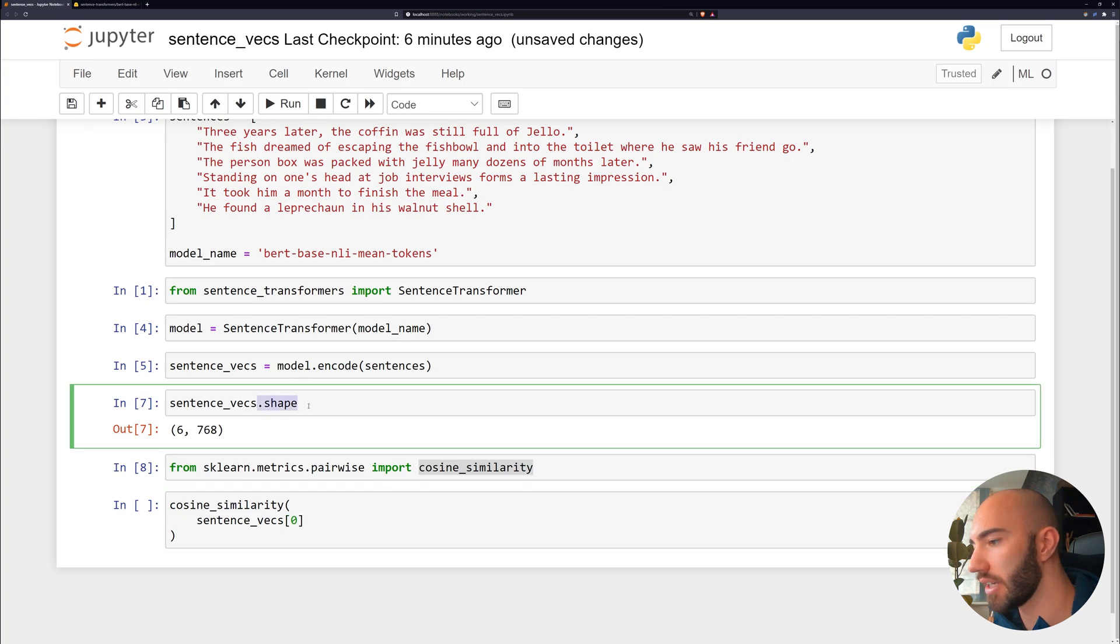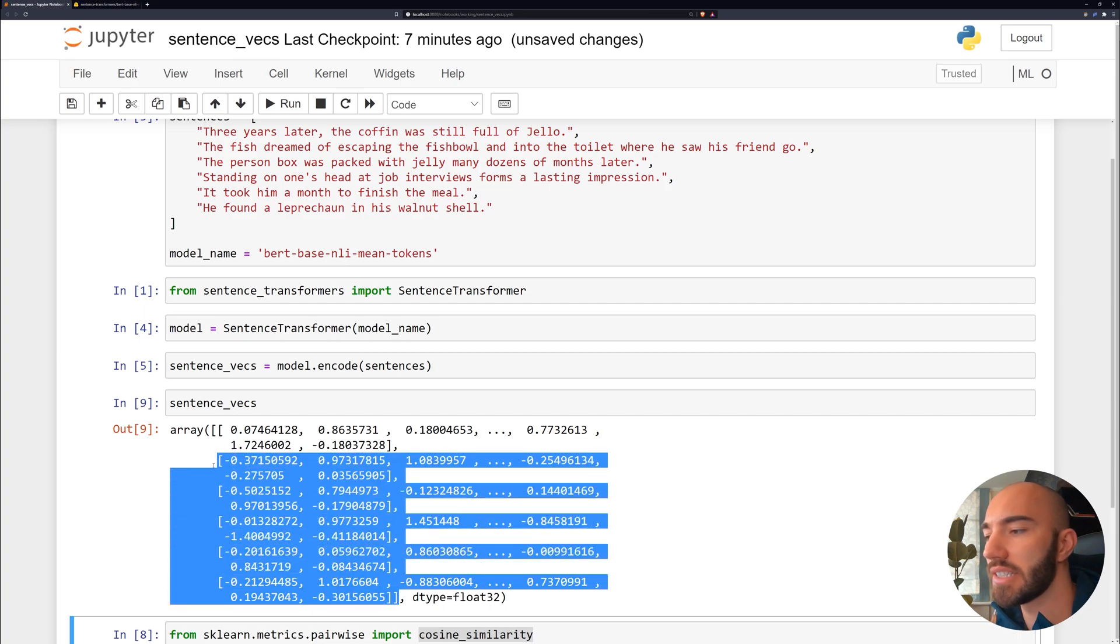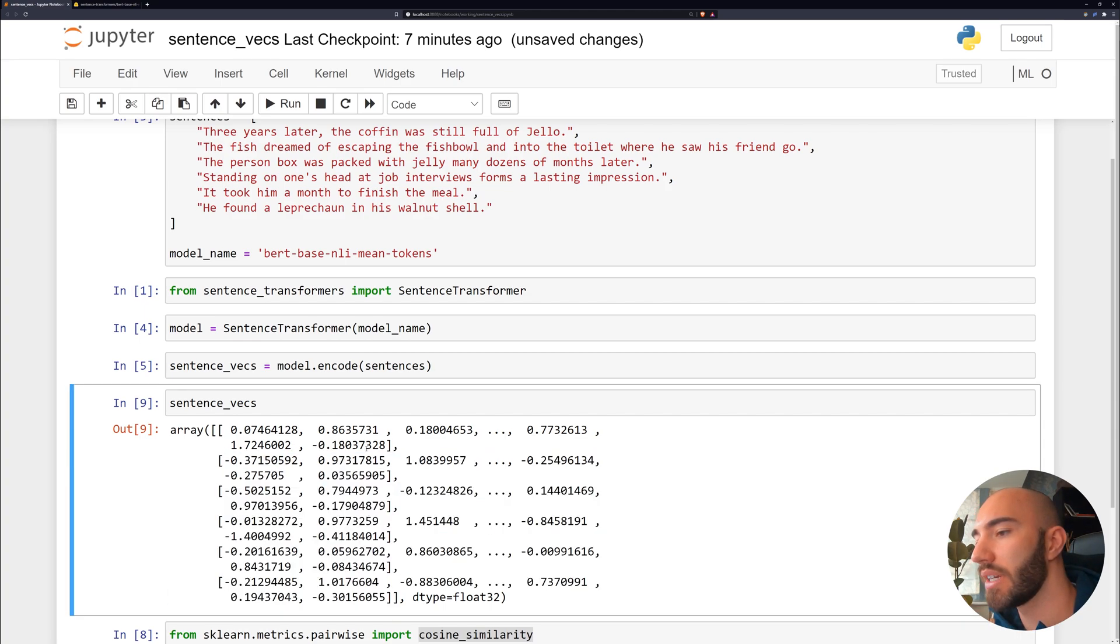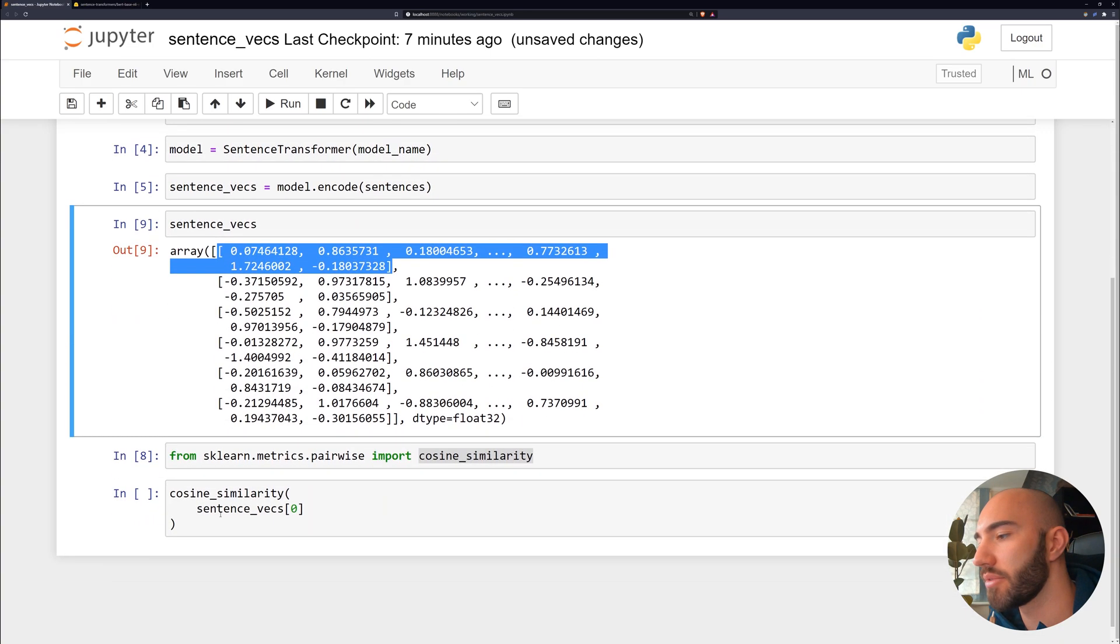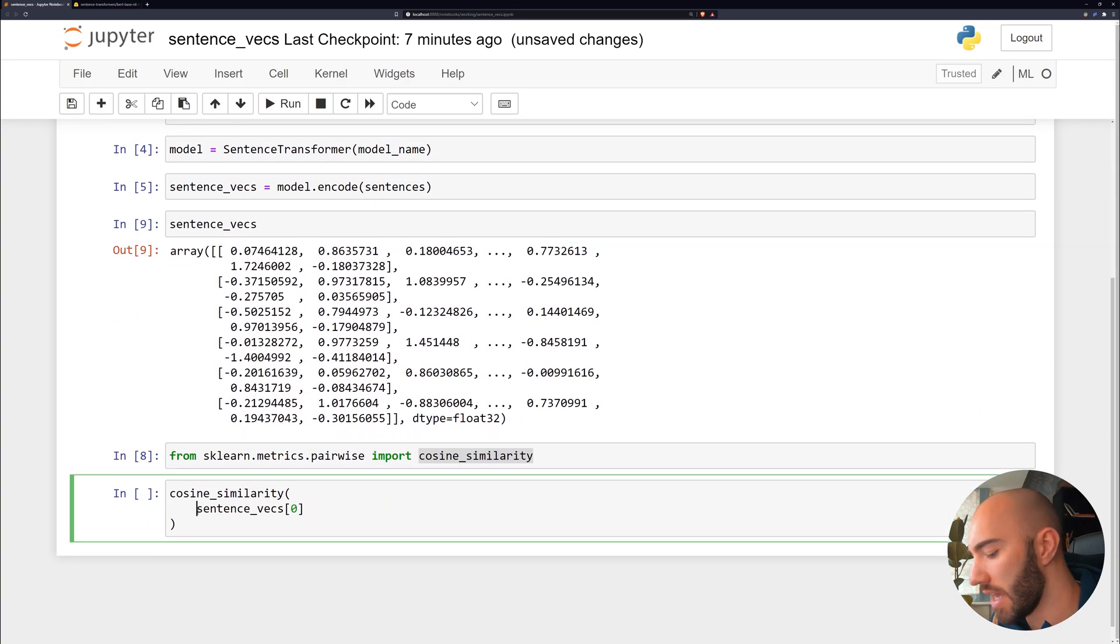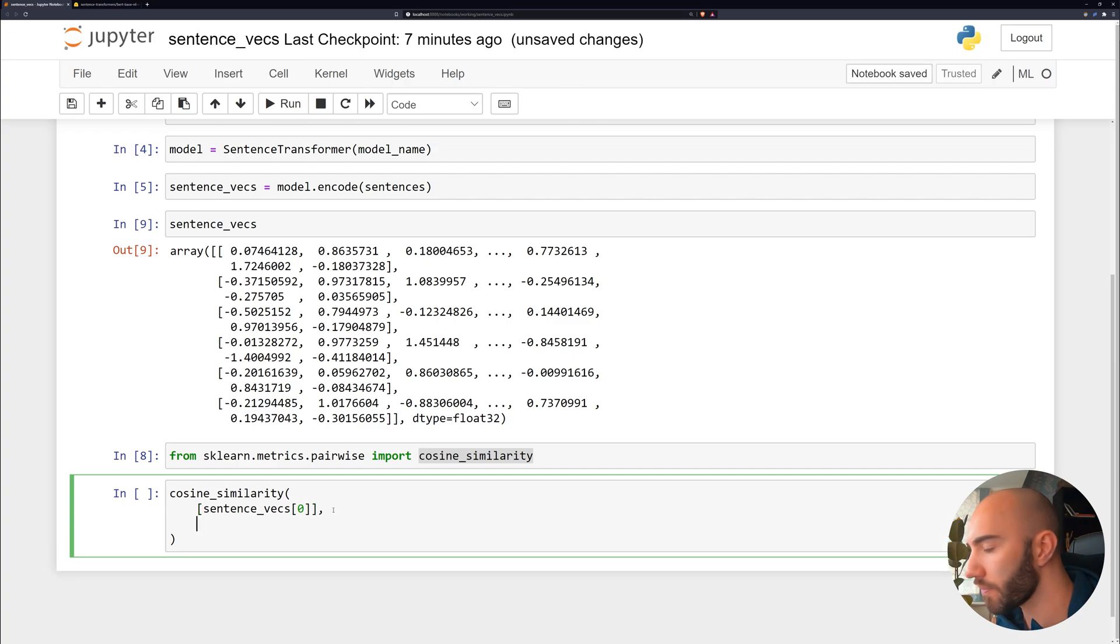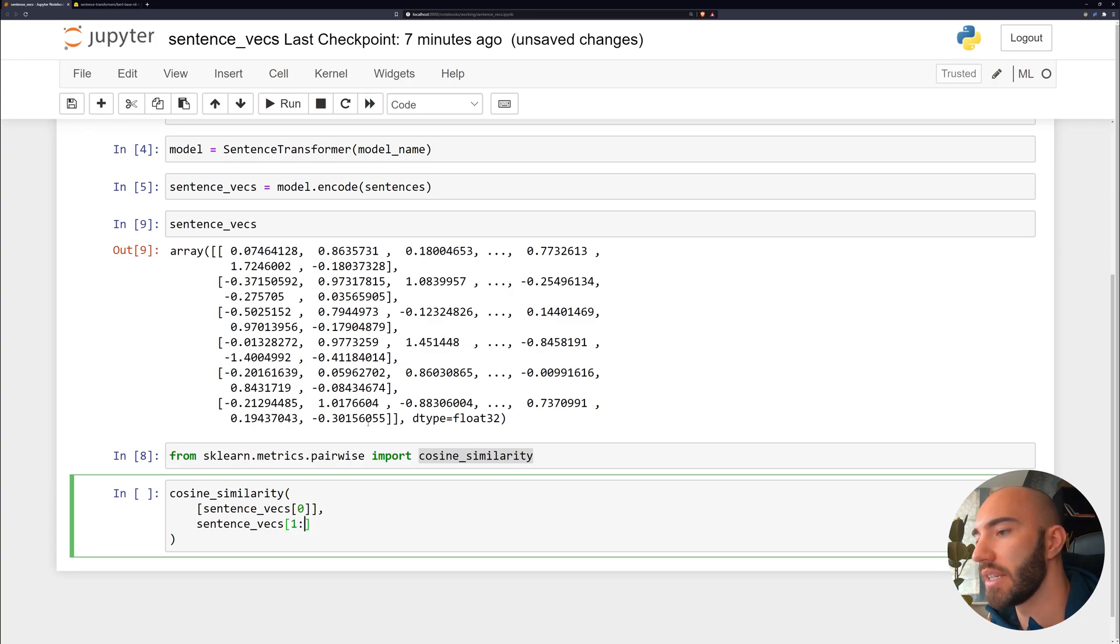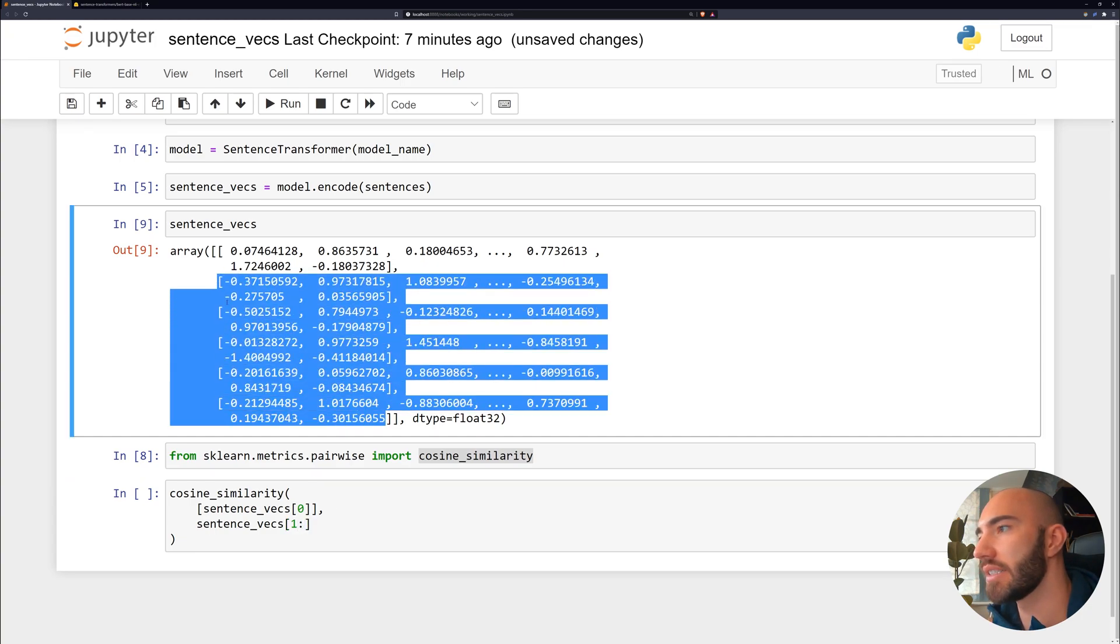And because we are extracting that single array value—so if we just have a look at this, you see that we have almost like a list of lists here. If we just extract this, we only get a list. So what we want to do is actually keep that inside a list. Otherwise, we'll get a dimension error. And then we do sentence_vecs one onwards. So this will be the remaining sentences.